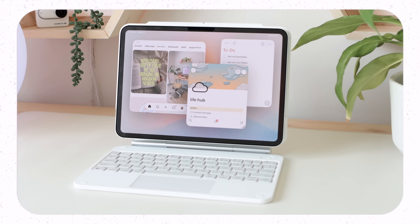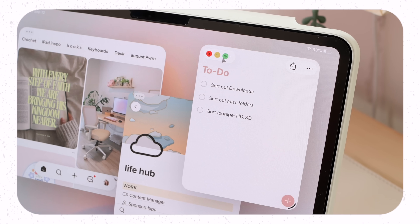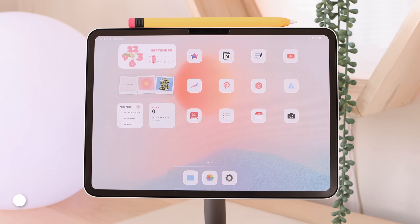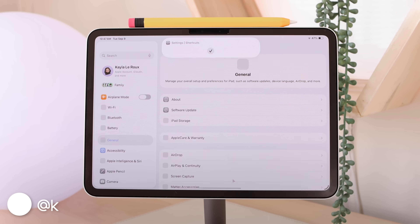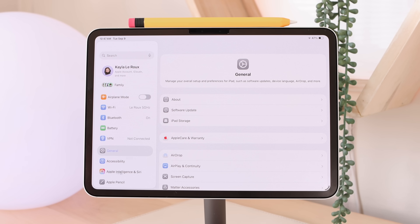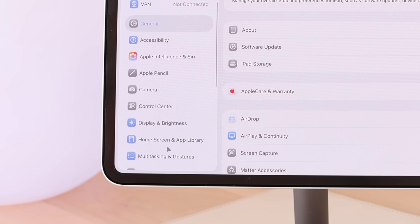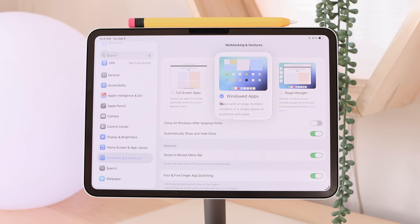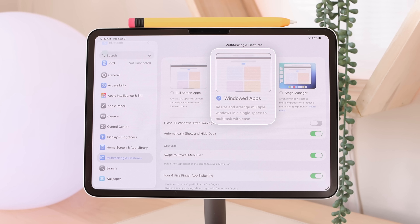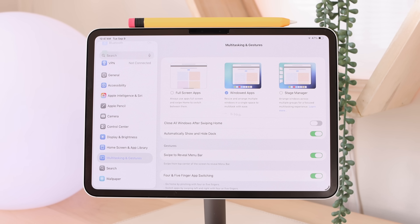The iPad just got a lot better at multitasking with iPadOS 26. Before covering all the multitasking features, go into Settings on your iPad and scroll down until you see 'Multitasking and Gestures.' Make sure you have 'Windowed Mode' selected — this is a new mode. We always had full screen apps and Stage Manager before, so make sure this setting is turned on.